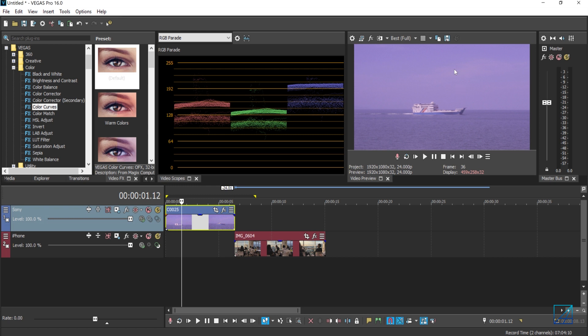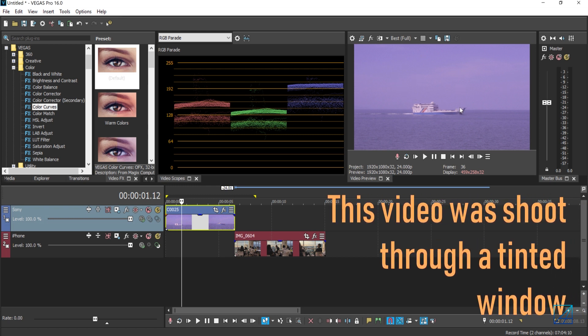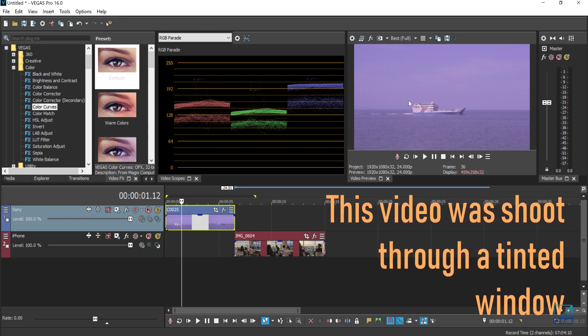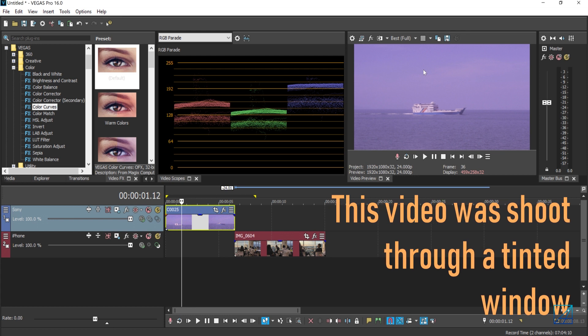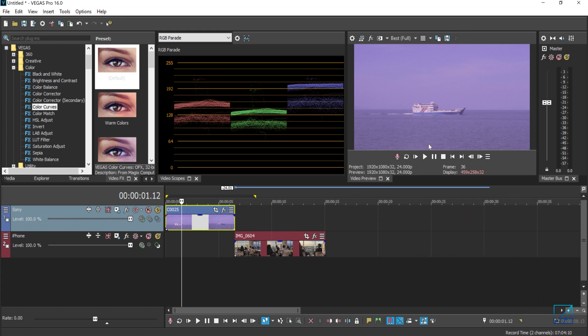The reason why it's purple, not gray as it's supposed to be, is because I shot this through tinted windows. Yes, I was inside a ferry.